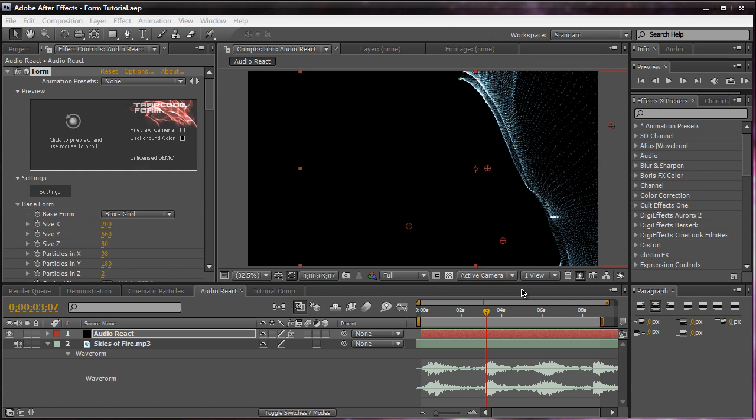Basically, Trapcode Form and Particular are very similar in their own ways. One, because they're both particle systems and they both control particles. But where Particular differs from Form is, Particular actually leans towards more the compositing and visual effects side. It's great for simulating realism, like snow, rain, dust, everything like that.